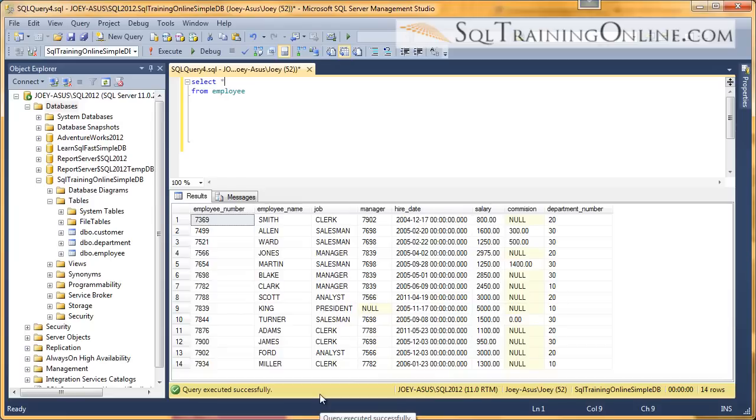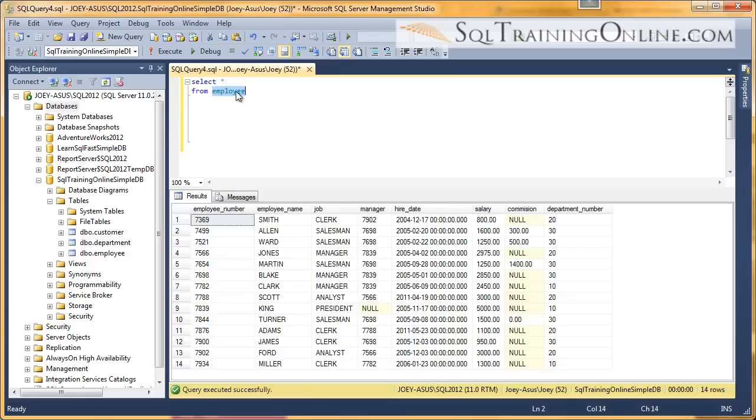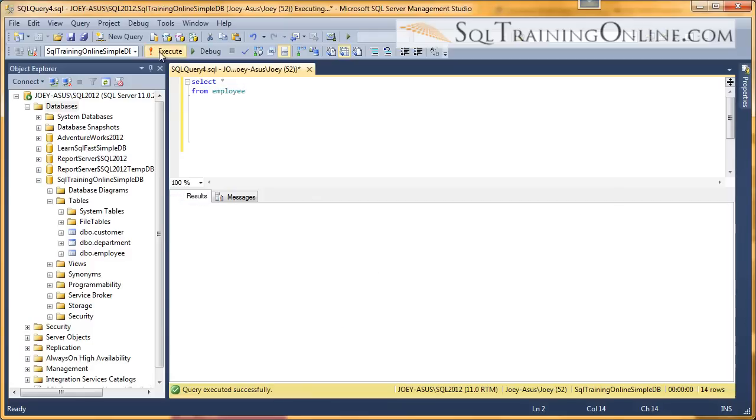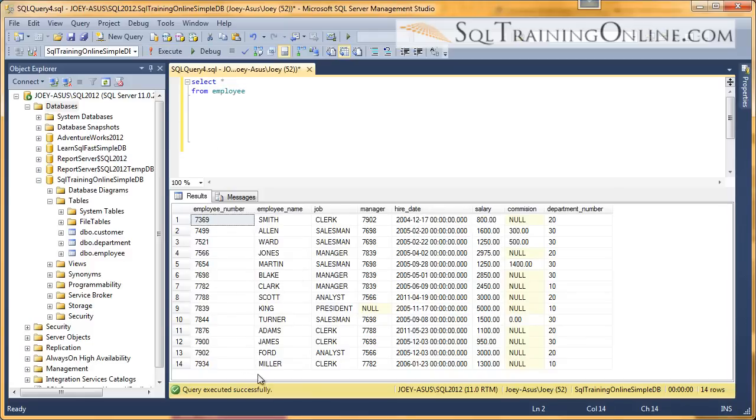Hey, Joey Blue here, and I want to talk about the MAX function in the SQL language. Here I'm selecting from the employee table, and there's 14 records in there, and I want to see who has the biggest salary.